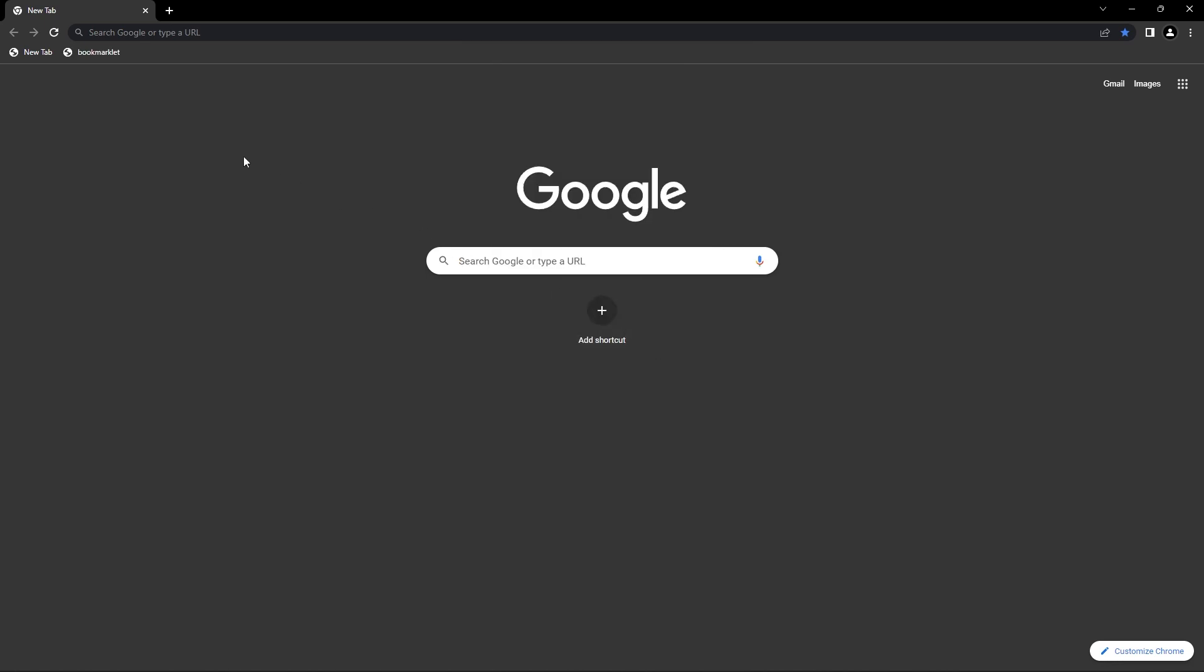Bookmarklet. So basically, now you have it there, and I don't have any bookmarks on this account, just give me one second. Okay, now that I got some extensions,